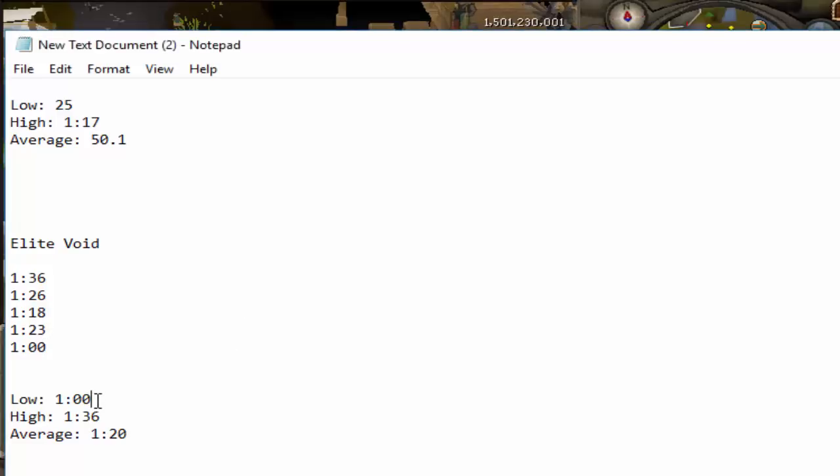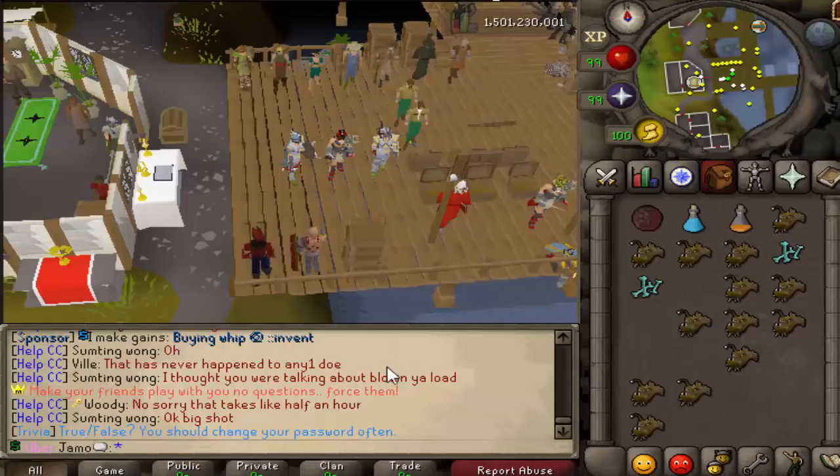So, again, the fastest time, 1 minute. And then the slowest time was 1:36. So you can definitely tell the accuracy was there. Averaged out to about 1 minute and 20 seconds.